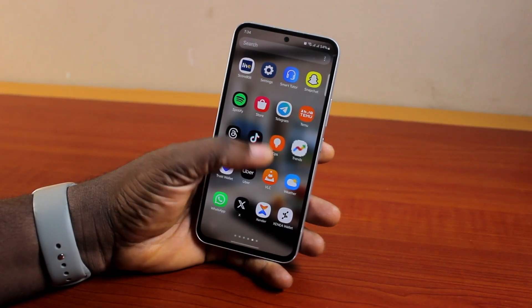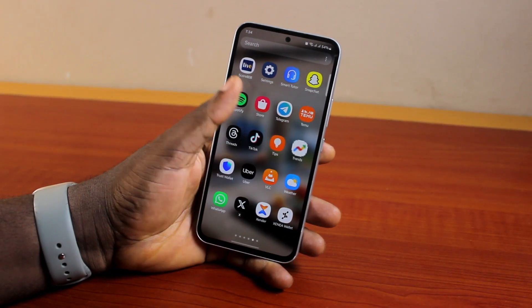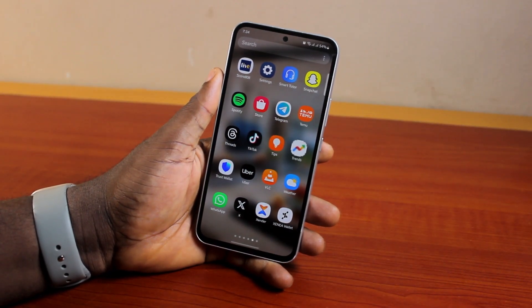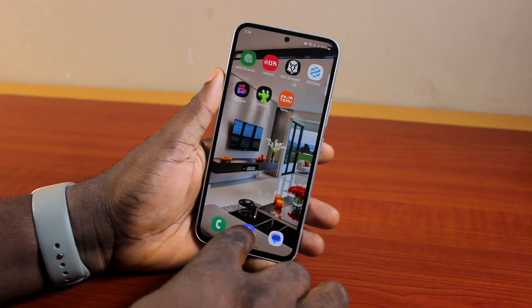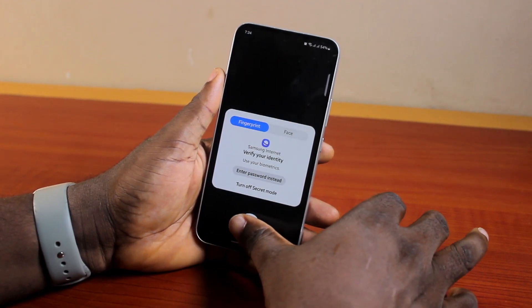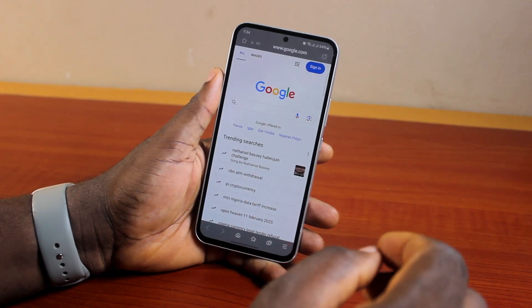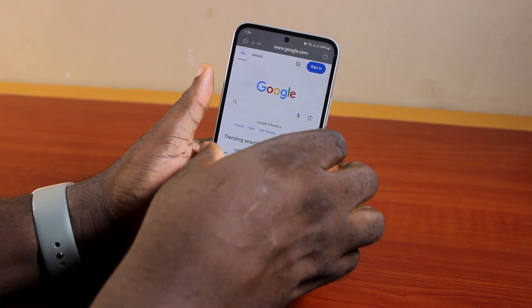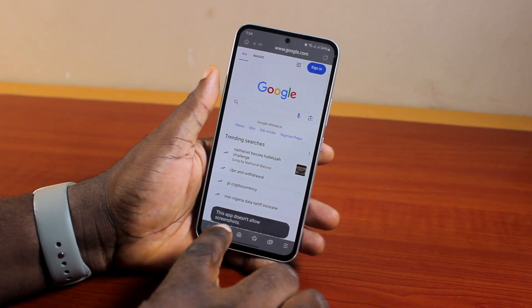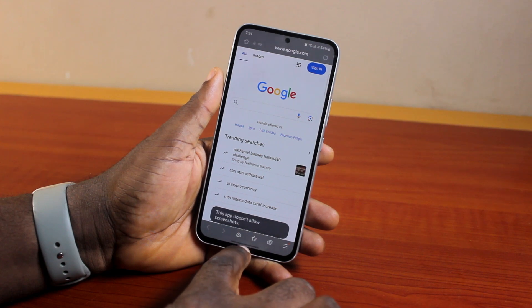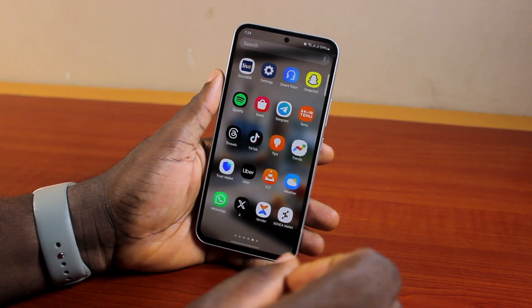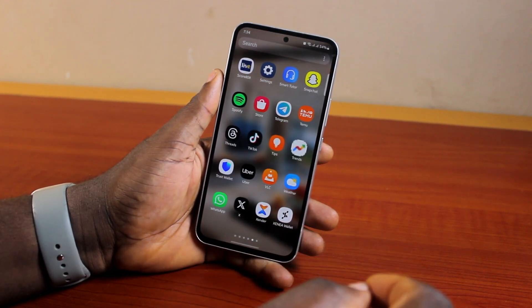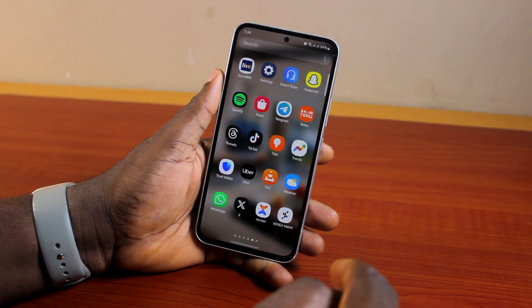A quick guide on how to take screenshots in incognito mode on Samsung Internet Browser. If you use Samsung Internet Browser with secret mode enabled and try to take a screenshot, you may see the message 'This app does not allow screenshots.' Here I'll detail how you can easily take a screenshot in incognito mode on Samsung.